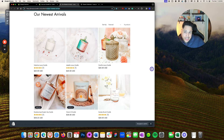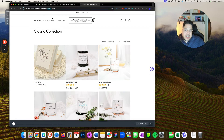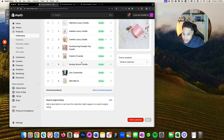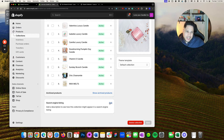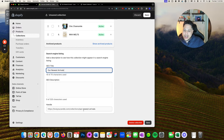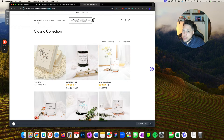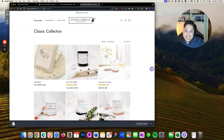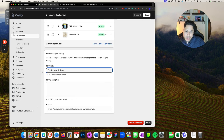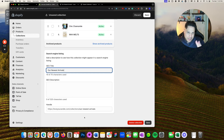This happens when you create multiple collections with the same name but different handles. The way to know the handle is by clicking View and seeing the handle in the URL, or by going back to the collection, scrolling all the way down to Search Engine Listing, clicking Edit, scrolling down, and it'll tell you the handle. If the normal navigation points to a different handle than the one the product is in, that's why things are not working.